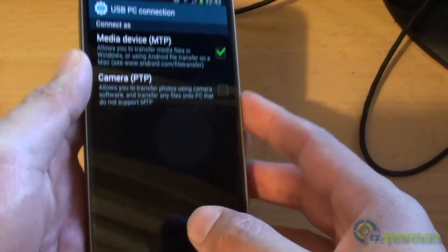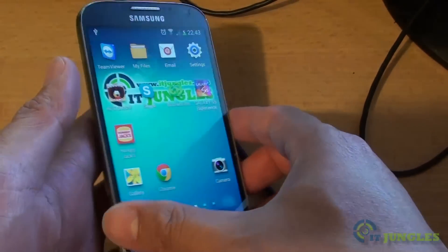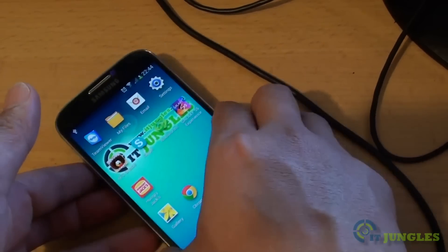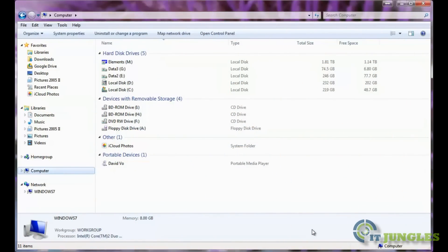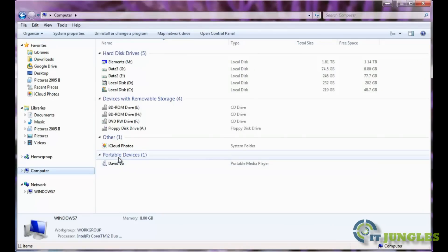Then just tap on the home key to go back to the home screen. Now let's go to your PC. Once you are connected to the computer, you should see your mobile phone shows up as a portable device under the computer.